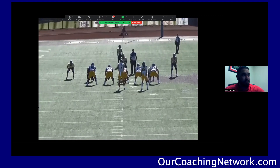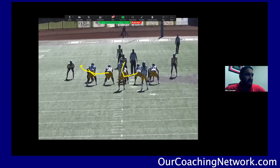All right, we're going to wide zone to the left. We got a double out here. We got an A. We got a backside cutoff.